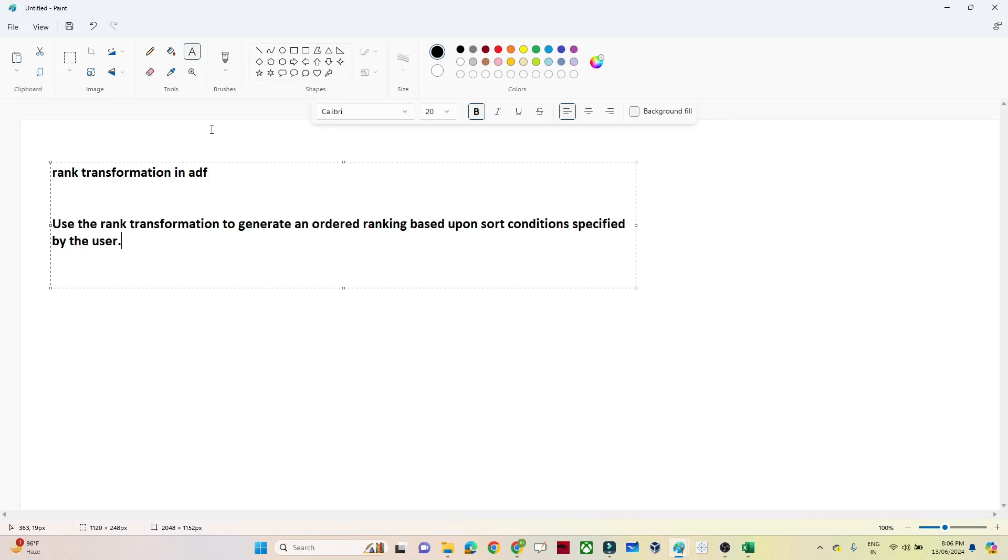Hello everyone, so in this particular video we are going to discuss the rank transformation in Azure Data Factory.